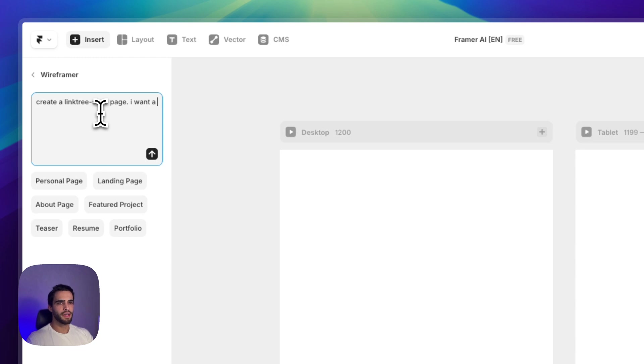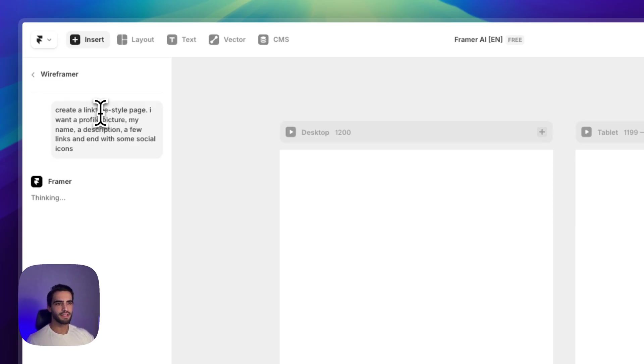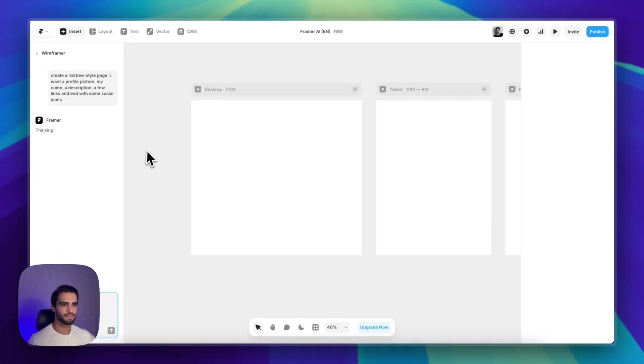Style page. I want a profile picture, my name, a description, five links, and some social icons. Let's see how it goes.